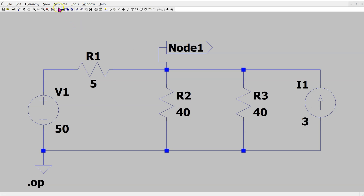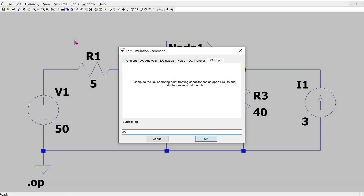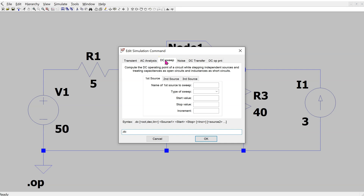To set this up, go to Simulate, then Edit Simulation Command. The DC operating point gives DC voltages and currents, but we need to go to the DC Sweep tab. Here it is possible to run DC sweeps where the magnitudes of independent voltage and current sources are varied.